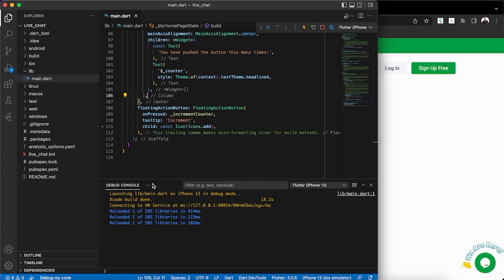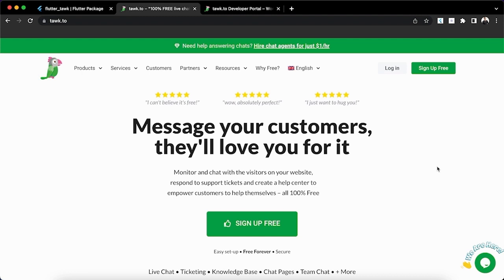I did some searching online and was able to come up with a solution called Tawk.to. Tawk.to is actually a free live chat platform — once integrated into your app or website, your customers can chat with you and receive real-time responses. I'm not a partner of Tawk.to, I just saw their platform online, gave it a try, and it was awesome, so I decided to make a tutorial to help you guys.